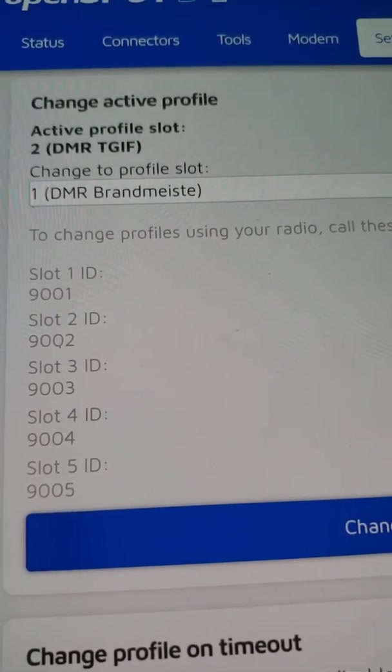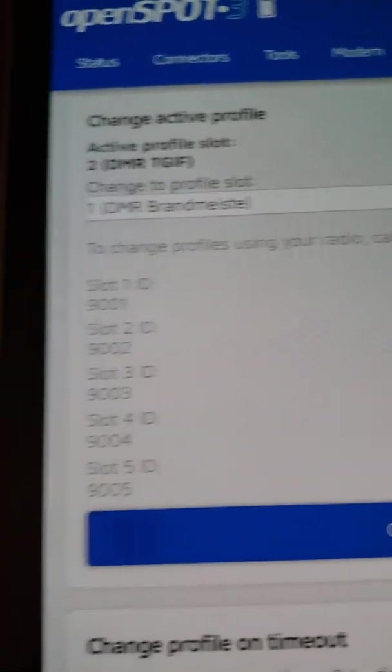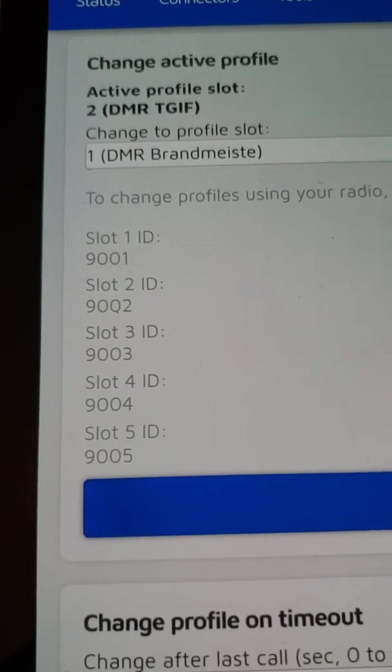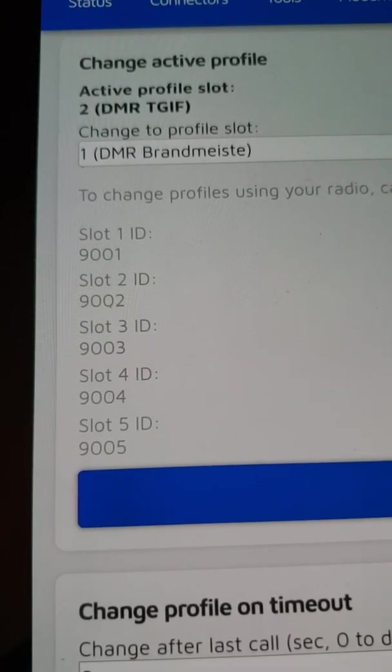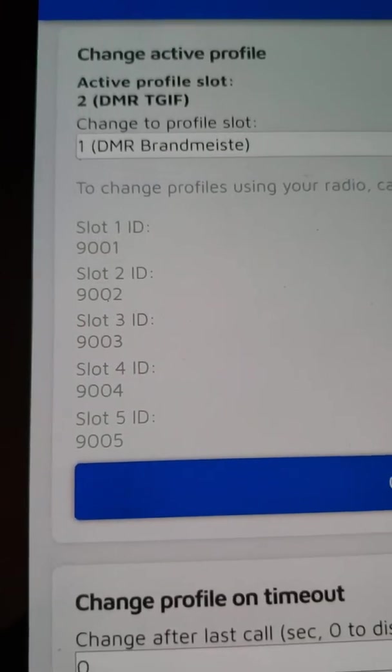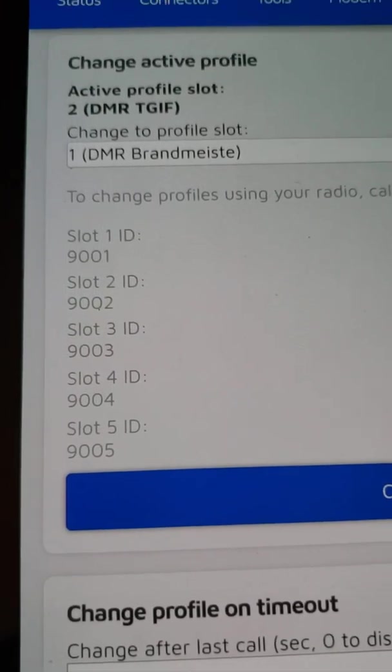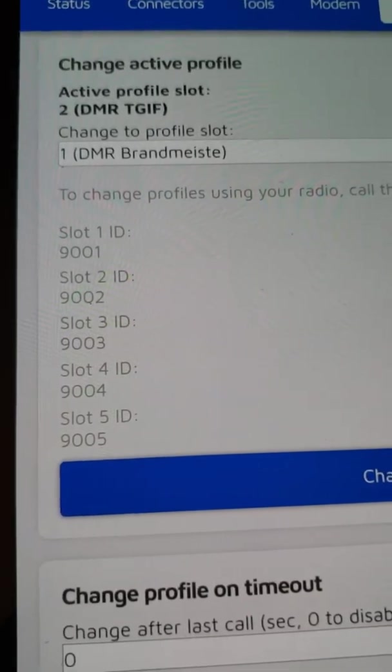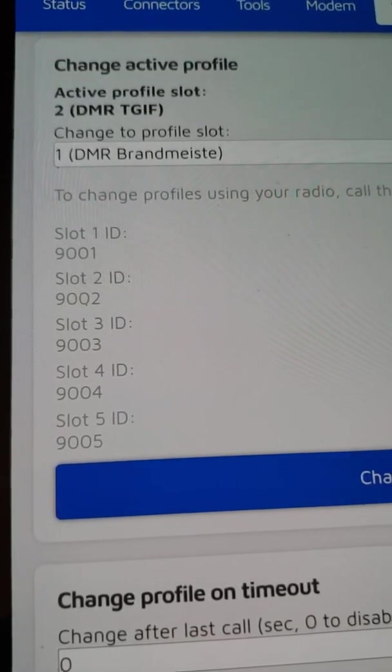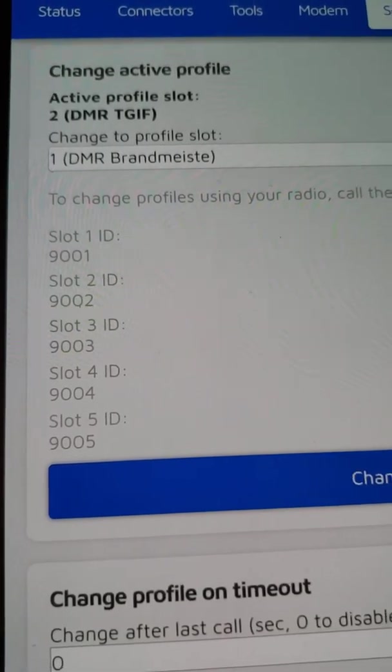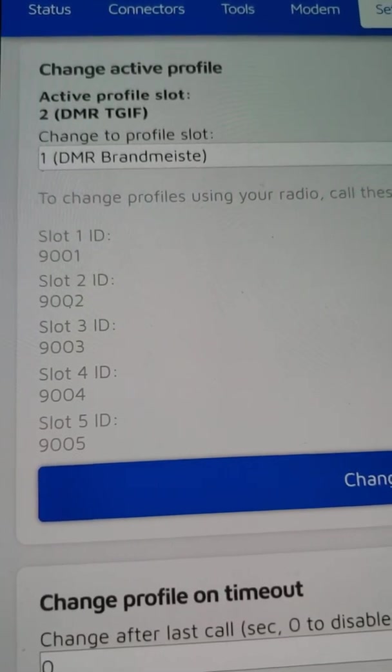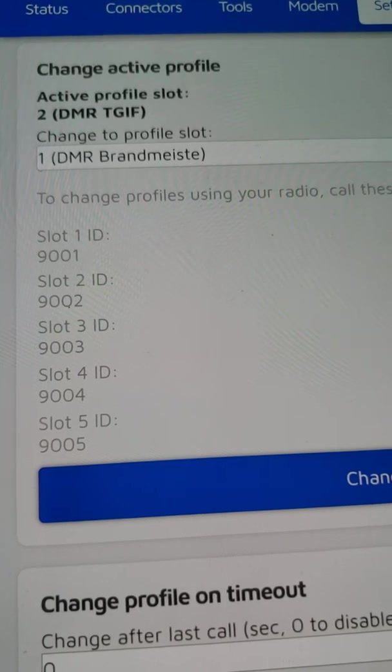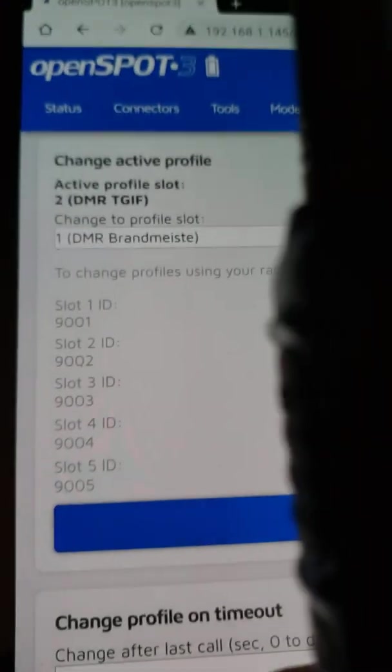Look right below where it shows the active profile. It says to change profiles using your radio, call these IDs. Slot 1, which is profile 1, is 9001, 2 is 9002, 9003, 9004, 9005. What they mean, and I guess they could have explained that better, it's in the manual but it's not really clear on this page. To jump between your five profiles when you're using your DMR radio in DMR modem mode, all you have to do is a private call to 9001, 9002, 9003, 9004, or 9005. In my case, 9001 will move me to profile 1, which is for Brandmeister. 9002 will move me to profile 2, which I use for TGIF.